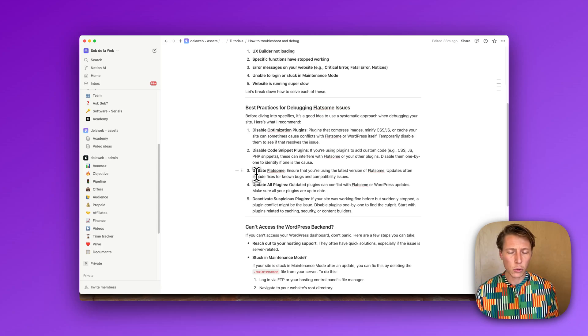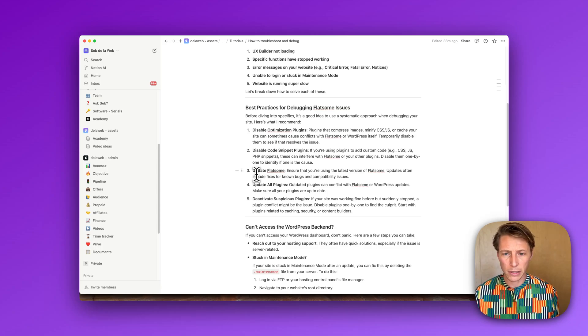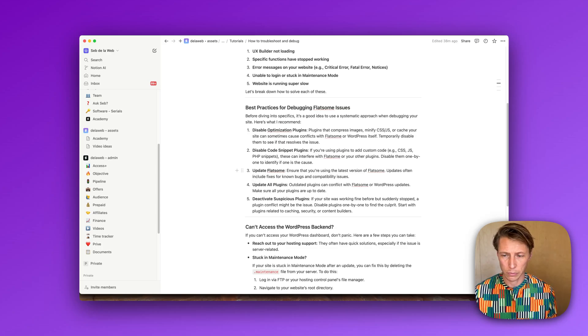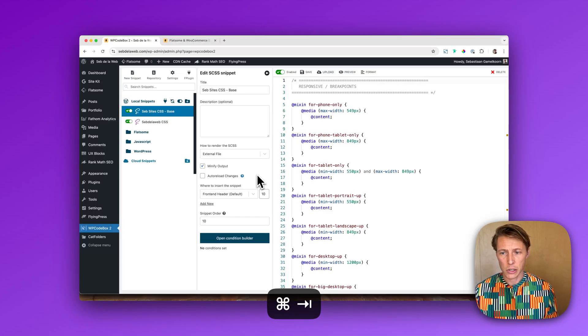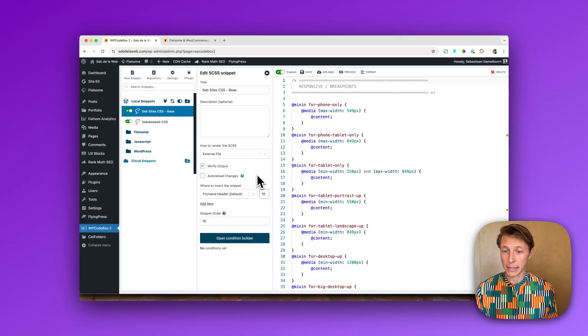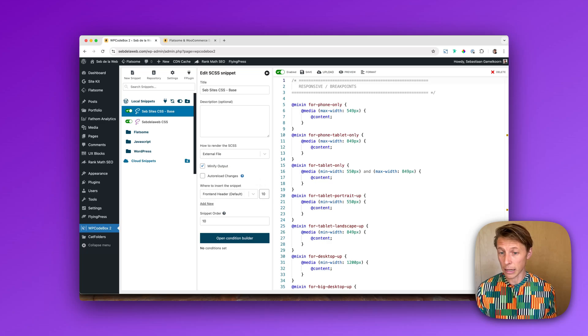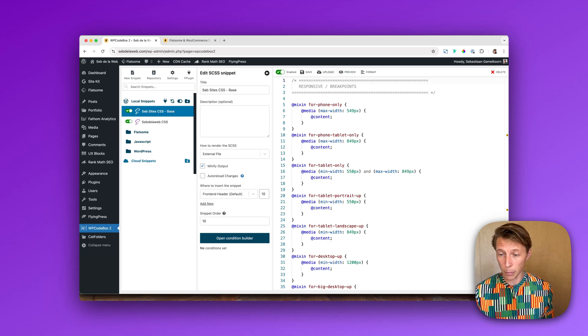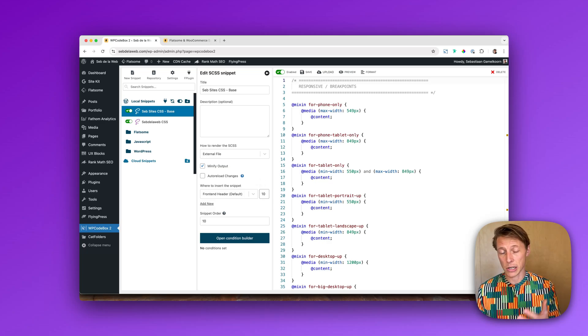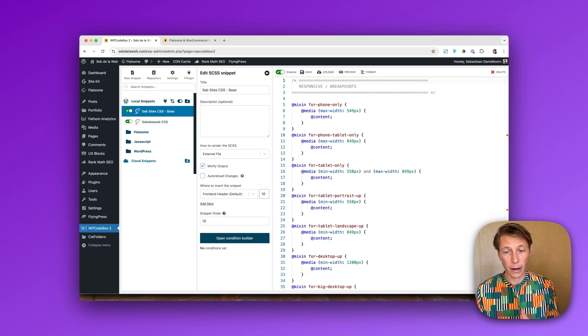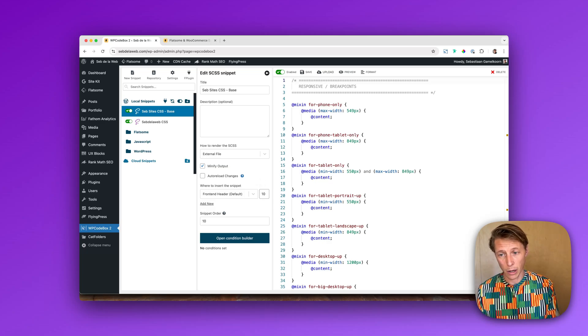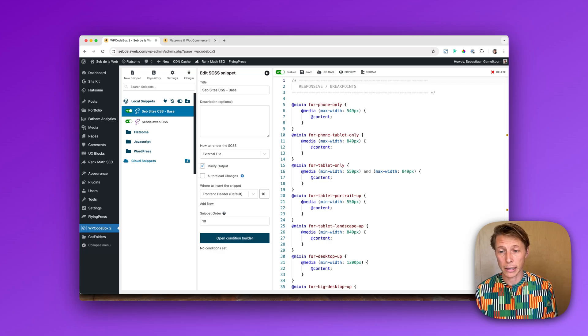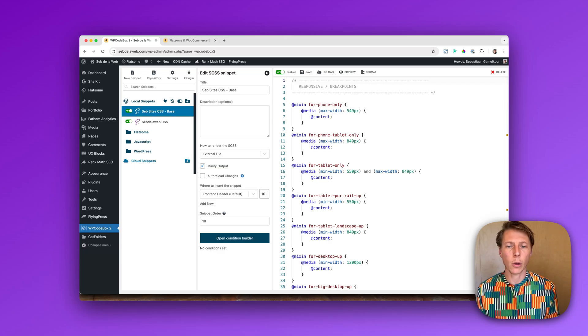Next thing up is to of course update your Flatsome theme. Sometimes updating the Flatsome theme even gives you a problem, so then I recommend downgrading it, putting the update back. However, sometimes you have a very old version of Flatsome and that could really give you the problem.